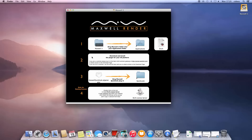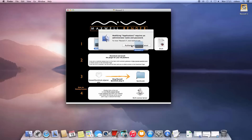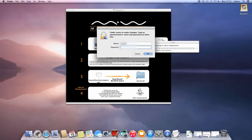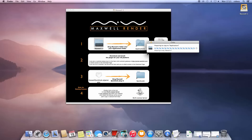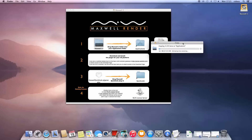The first step is to install the Maxwell engine components by simply dragging the Maxwell 3 icon to the Applications folder as the arrow indicates. You will have to authenticate as administrator of the computer to perform this installation. This step is important as it will ensure the installer will have the right permissions on OS X.